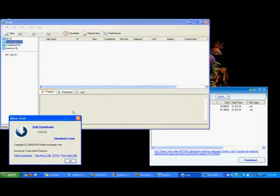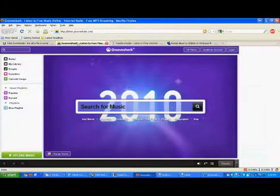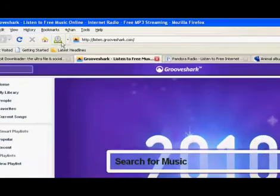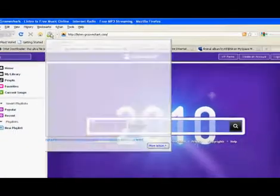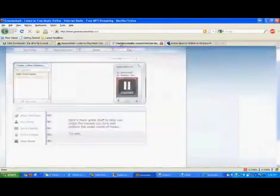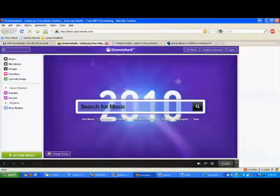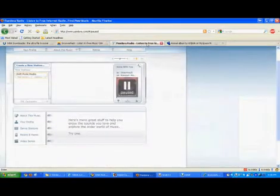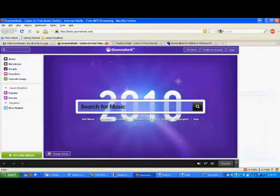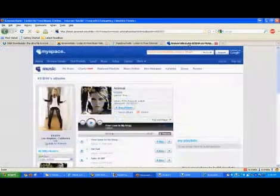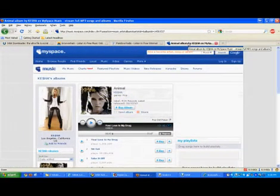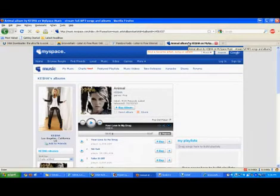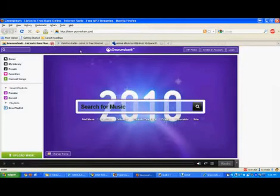We're going to go into Firefox which Orbit Downloader has already integrated itself into. This is the icon for Orbit. I have Grooveshark and Pandora.com, which are music streaming sites, open. Here's MySpace. Unfortunately it does not work with this plugin.